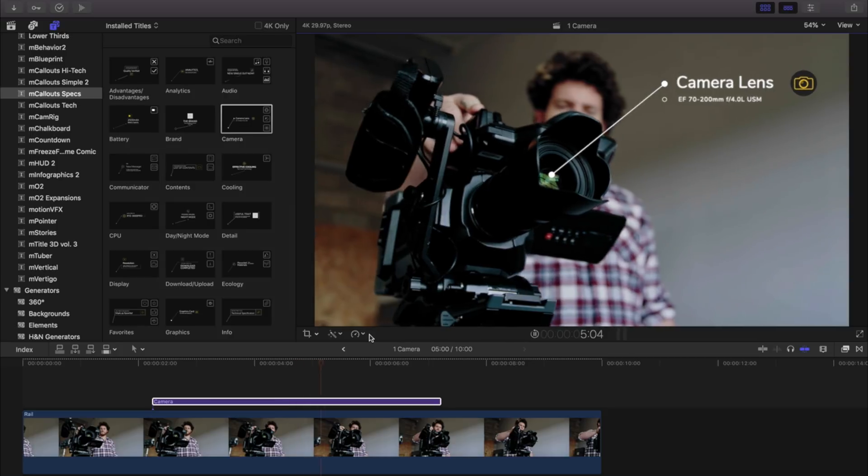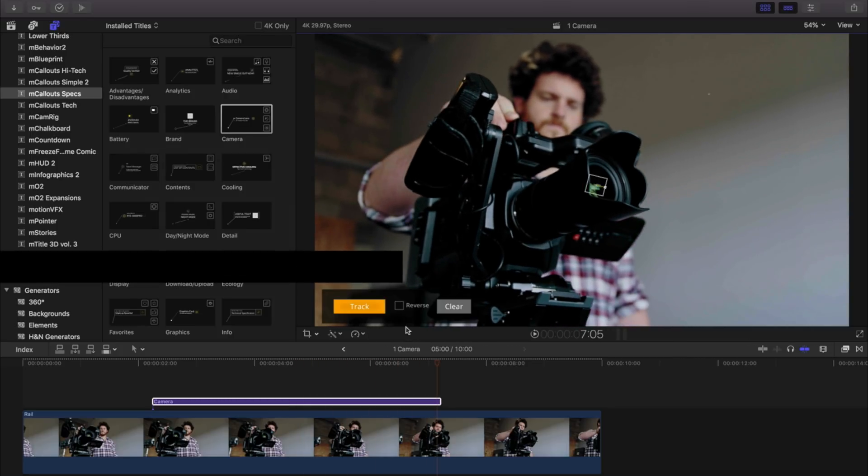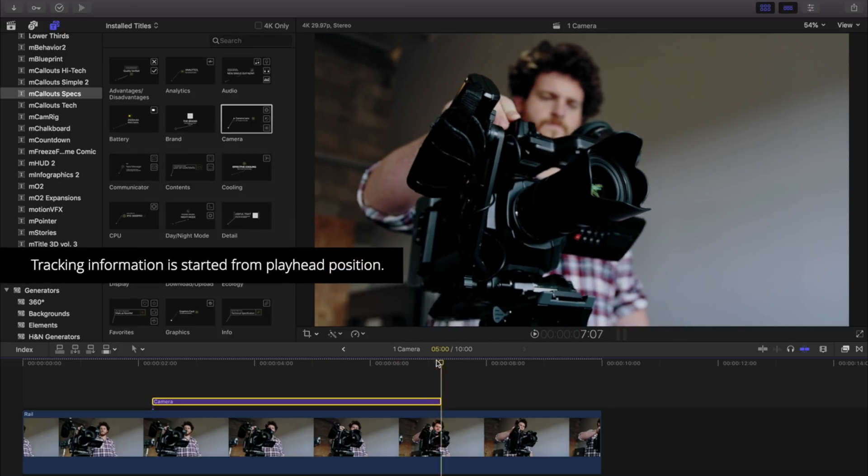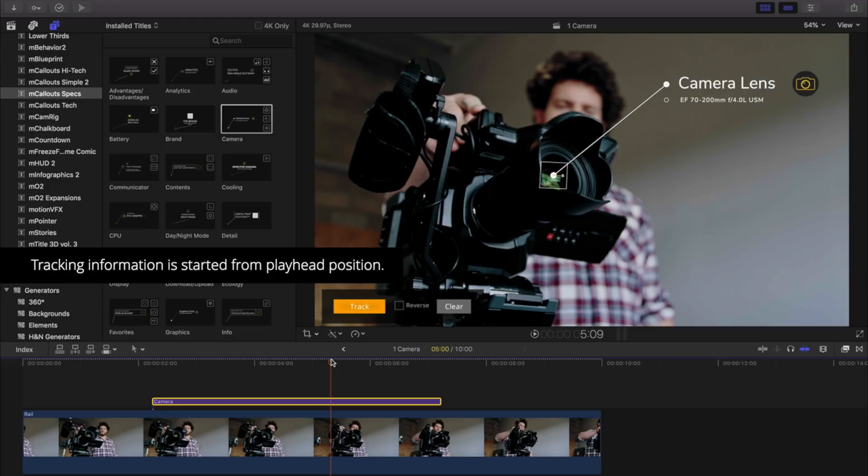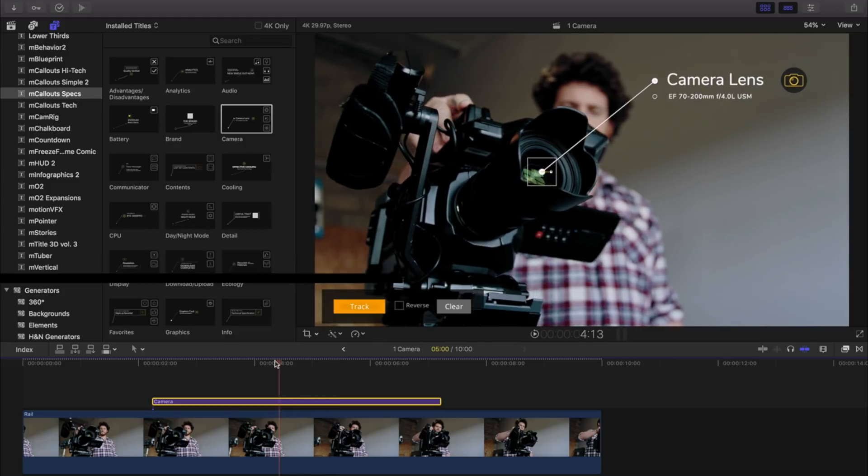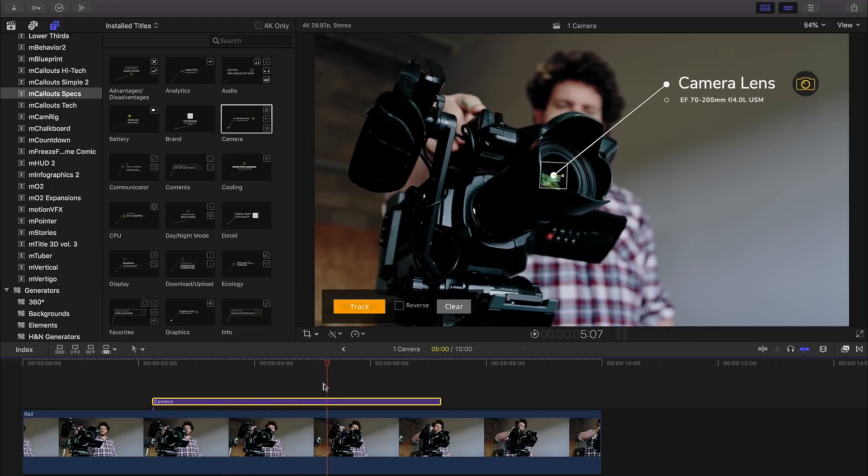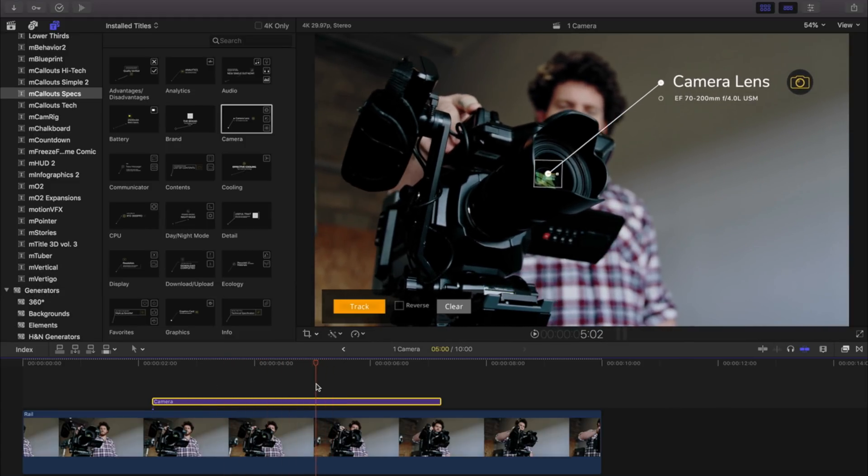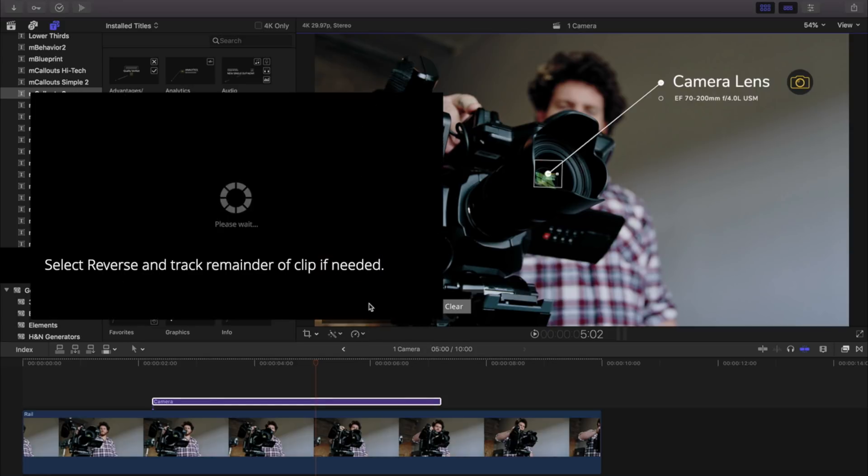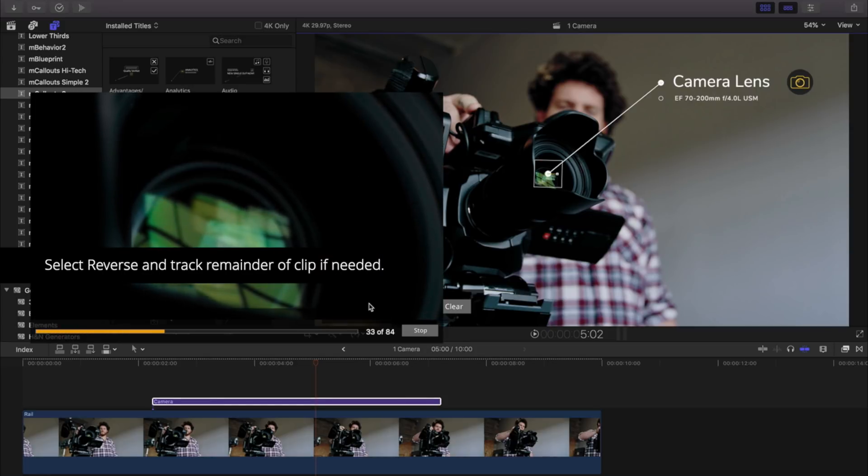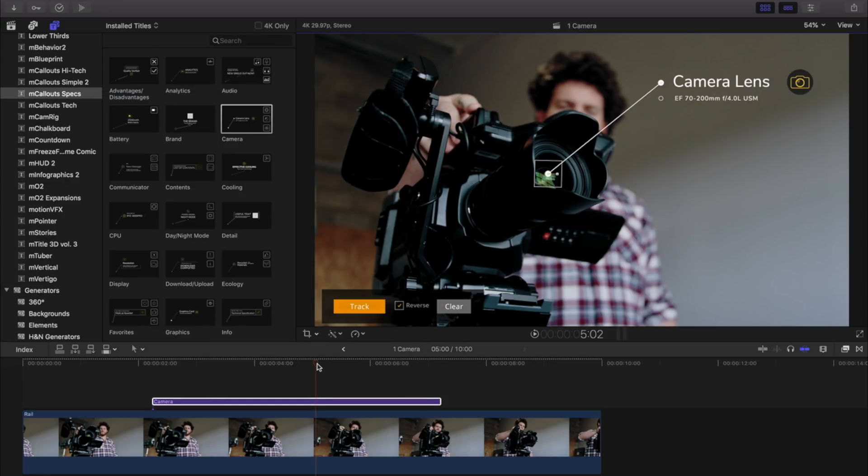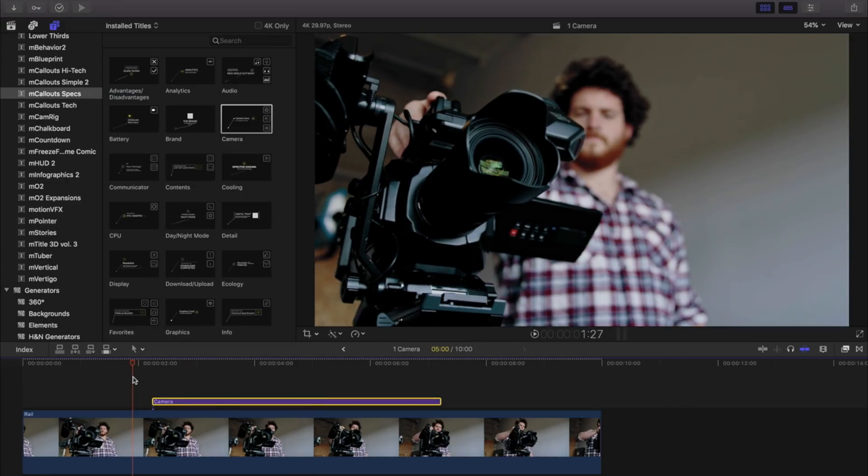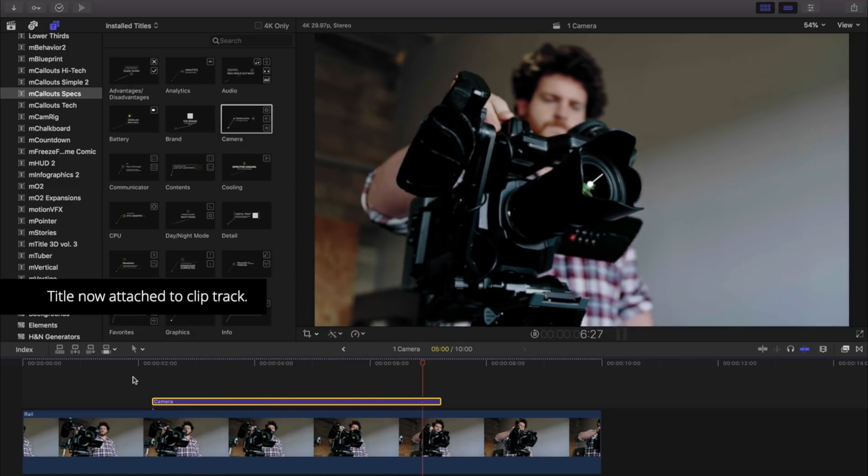After tracking is complete, play to review. Note that tracking will only start from where the playhead is positioned. To track the remainder of this clip, I'll select reverse and track once more. The title is now properly attached to our clip.